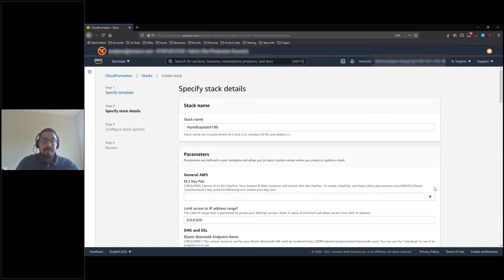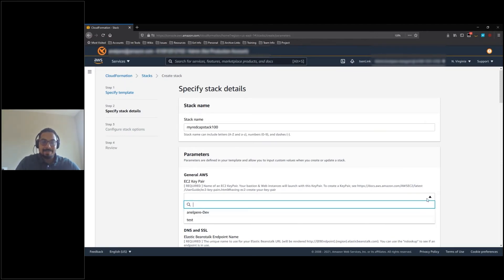Provide a key pair, which you can use to remotely connect to the instances. If you do not have one, you can click on the link below for directions on how to create one.